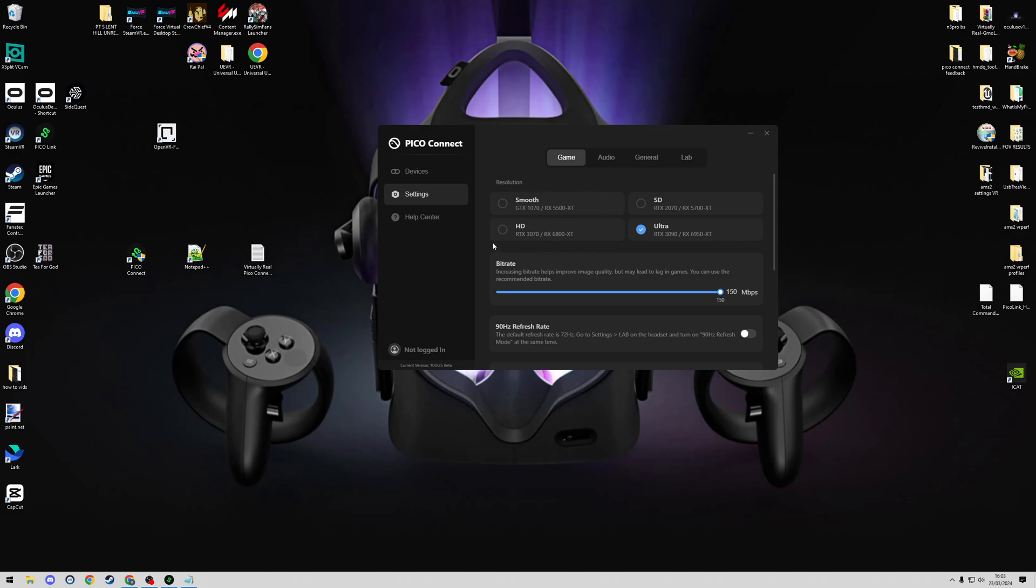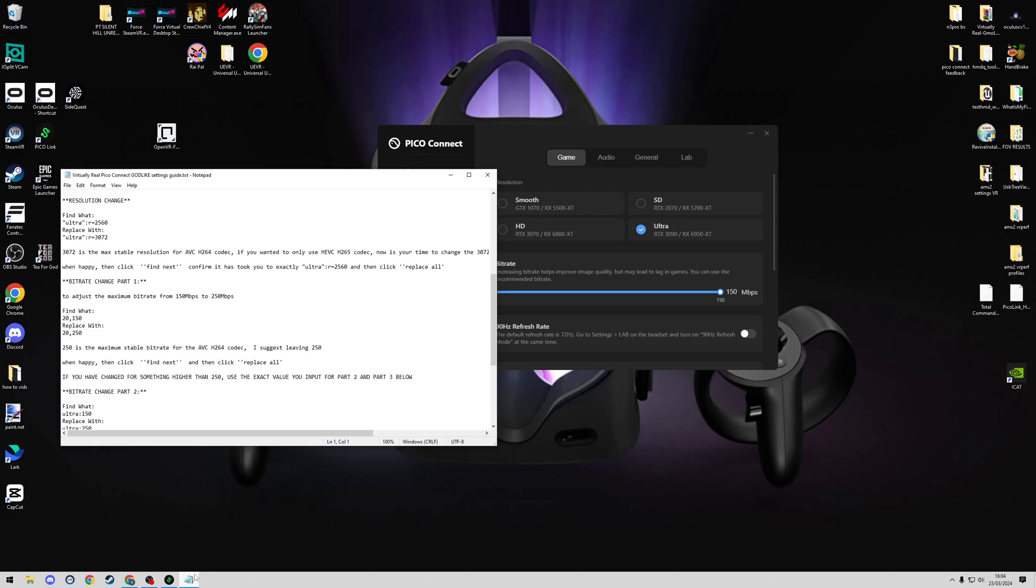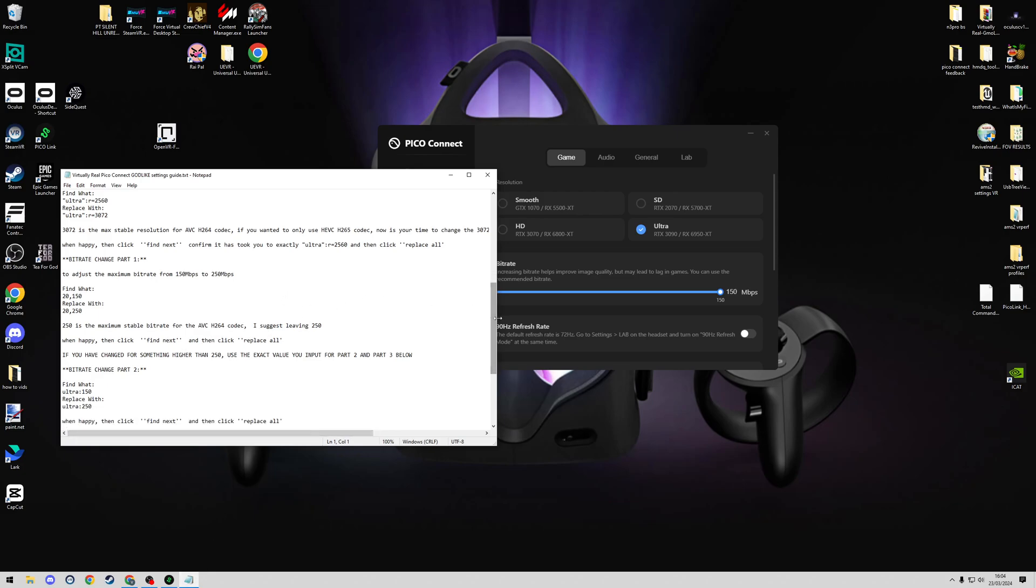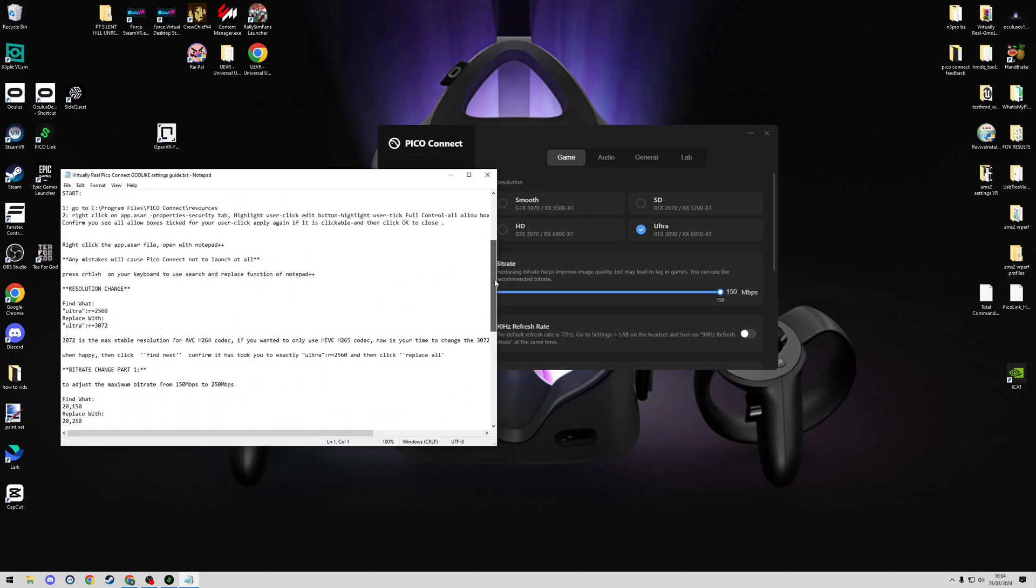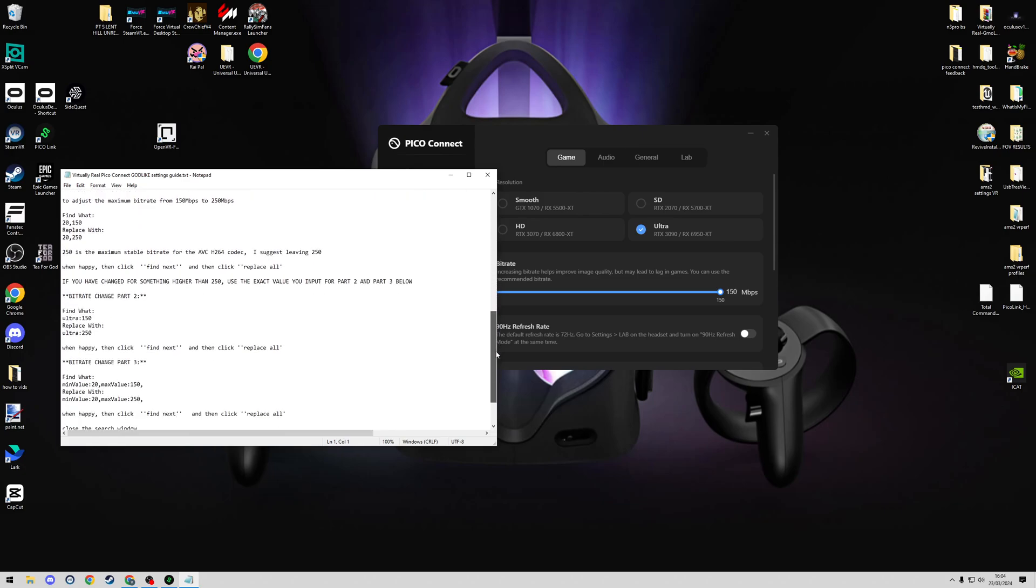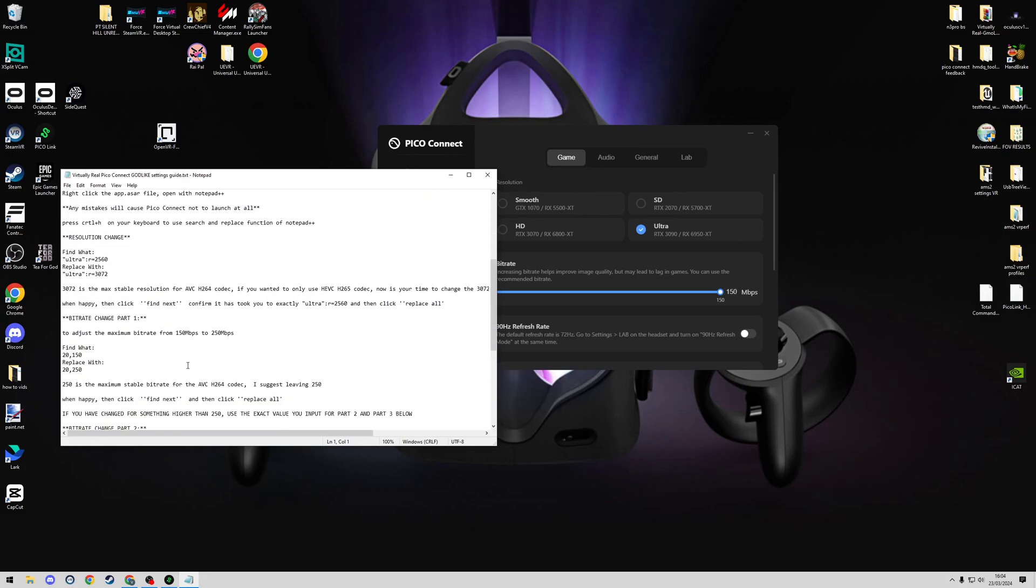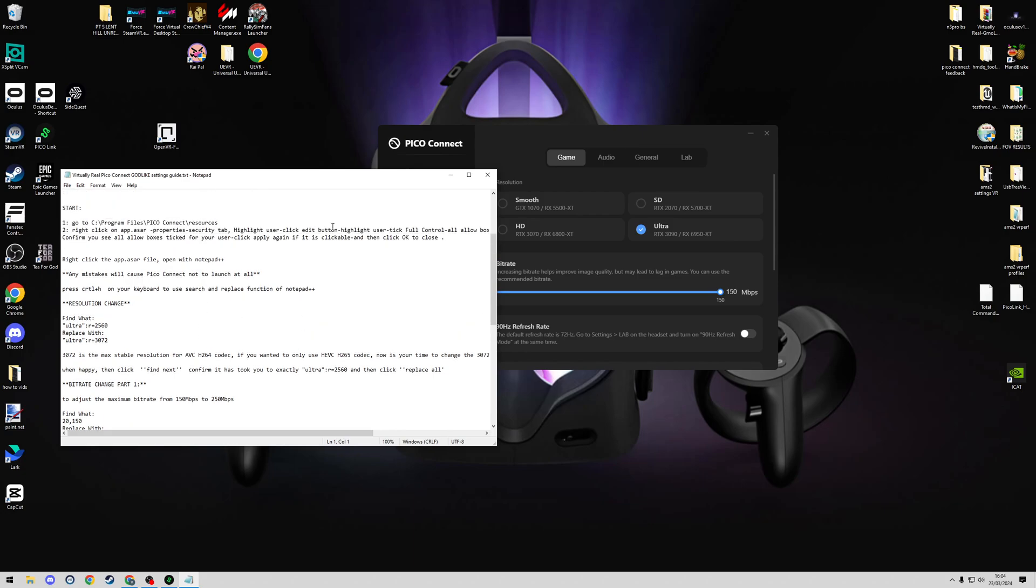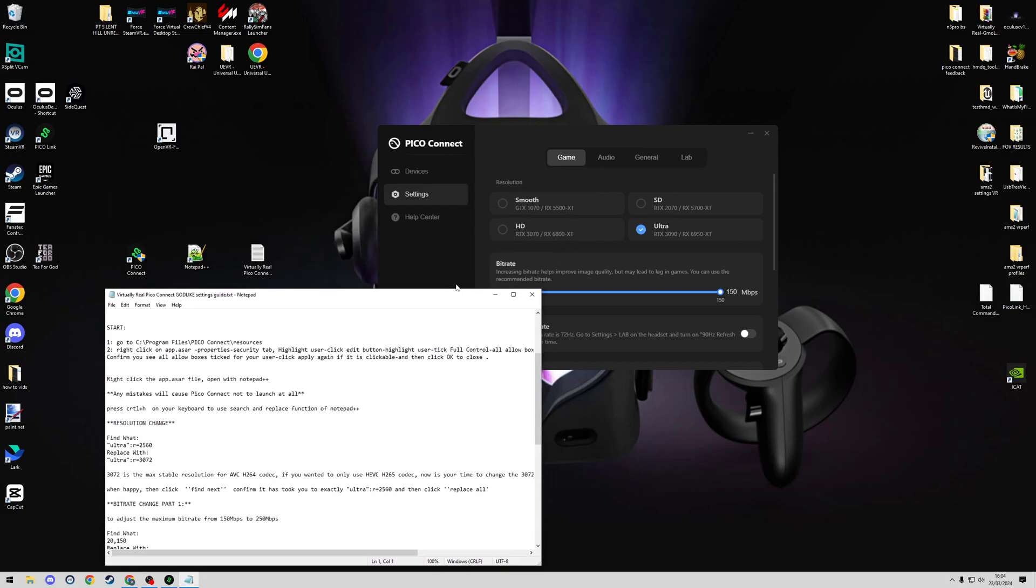So first of all, we're going to need Notepad++ to do any changes. If you haven't already got this installed on your PC, please install this. It's free, it's safe. Just Google for Notepad++ and get that downloaded and installed. I will say I've already created a text guide to this, so if you want to follow along in text format, if you're not English speaking and you can't keep up with how fast I talk, then you can follow this. This video is just to complement this guide, so I'm going to be using this within the video here.